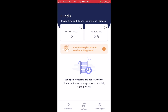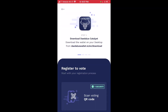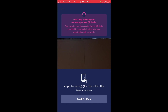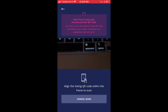Once we've downloaded the Catalyst voting app on our smartphone, I've opened up the application. The main page shows our voting power and our rewards in ADA at the very top. I'd already used this application to vote in Fund 2, so I see an orange notification saying 'complete registration to receive voting power.' You'll receive a similar notification. Tap on it and at the bottom it shows the option to register to vote. Choose 'scan voting QR code' — this opens the camera so we can scan the QR code from our Daedalus wallet.